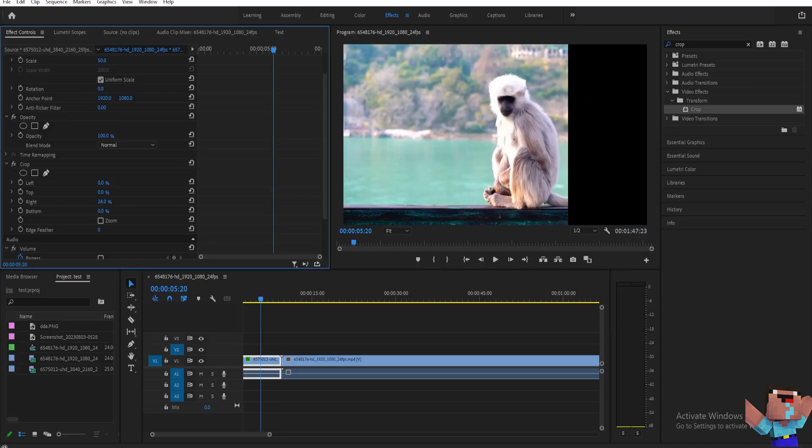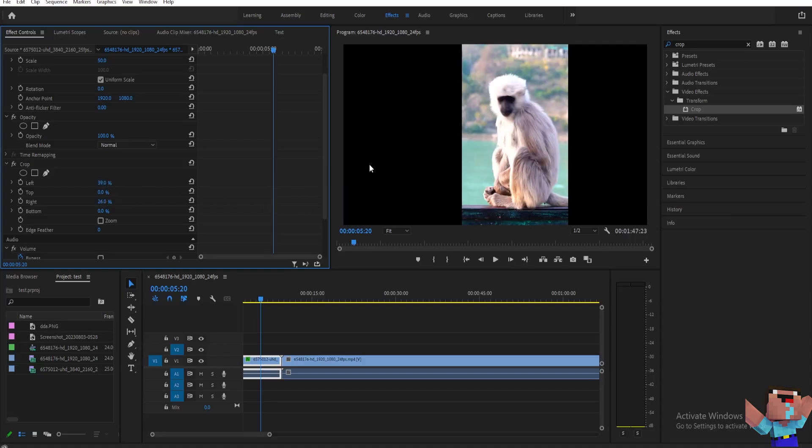As you can see, it's going to crop on that right side. And now if we do that for the left one, we'll have our crop on the left.